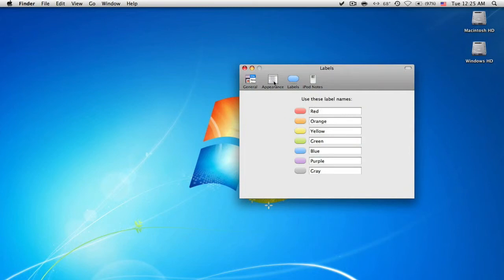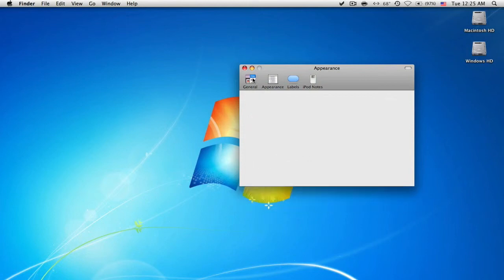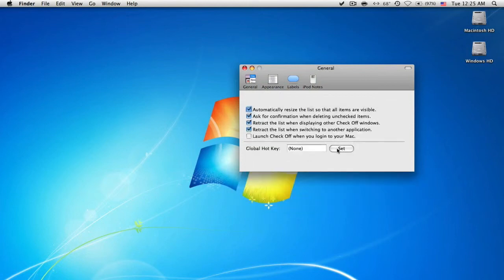As you can see all the colors, I guess you can rename the colors or something like that. Here you can change the font for it, transparency and some other preferences.